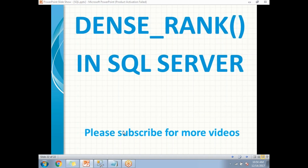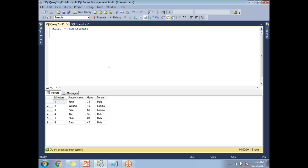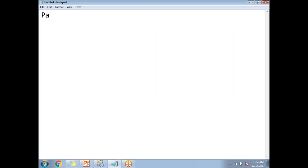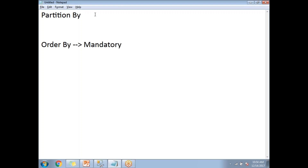Now I'll show how to apply DENSE_RANK. Let me go to SQL Server Management Studio where I have a students table with six rows and four columns. DENSE_RANK accepts two clauses: PARTITION BY and ORDER BY. ORDER BY is mandatory; PARTITION BY is optional. You can apply DENSE_RANK with only ORDER BY. If you want ranking based on partitions, add PARTITION BY; if you want an overall table-wide rank, use only ORDER BY.